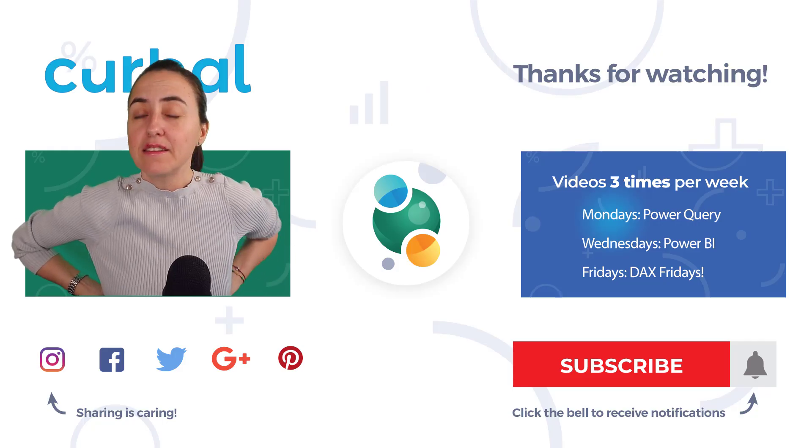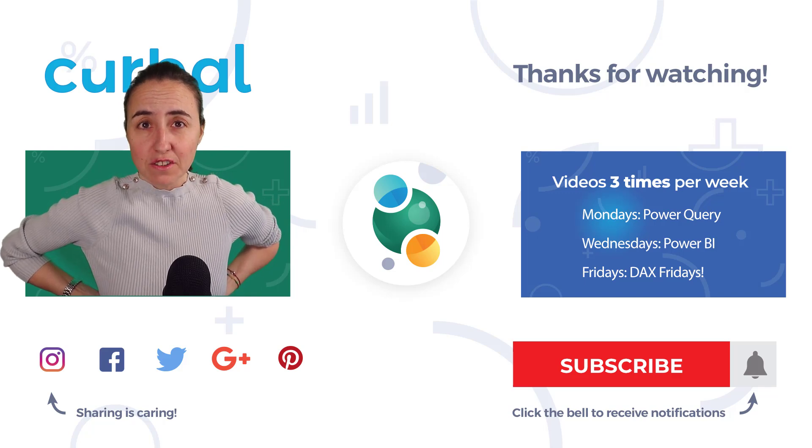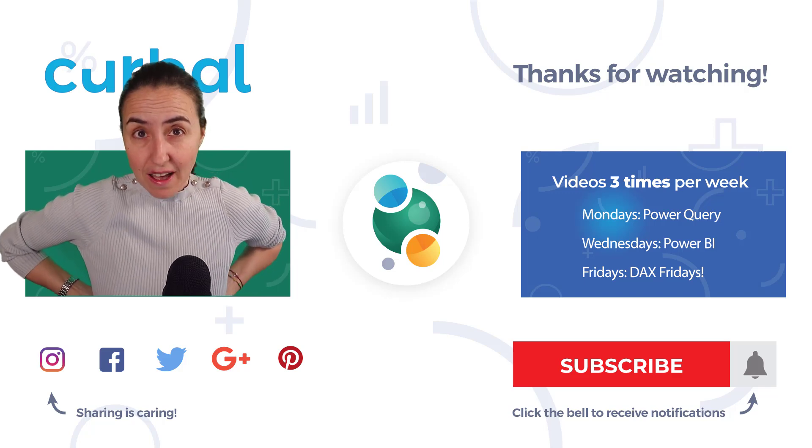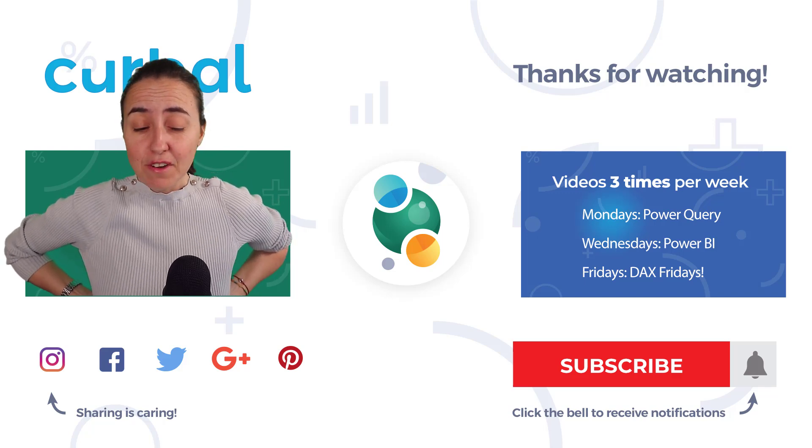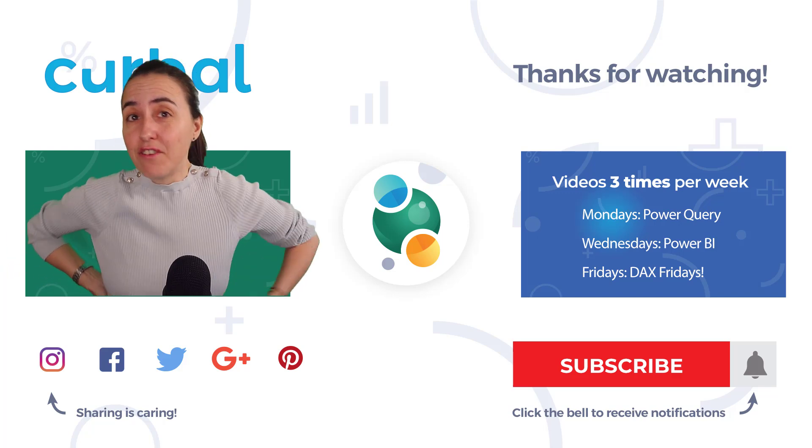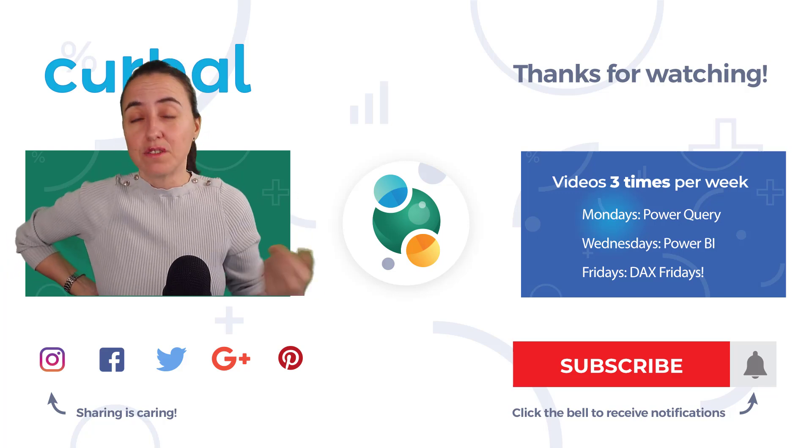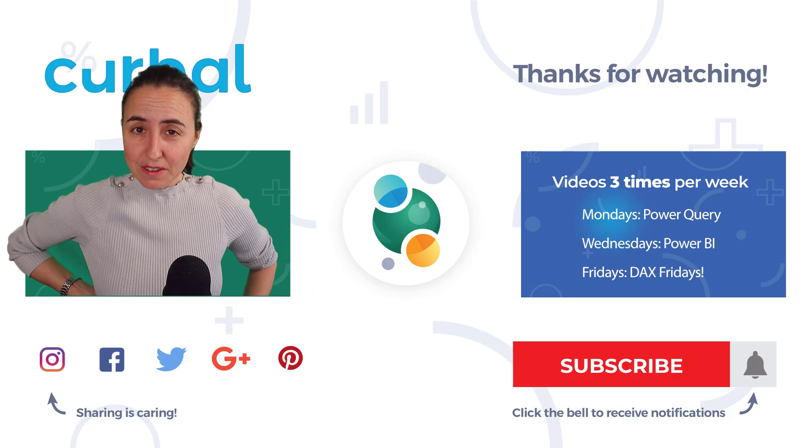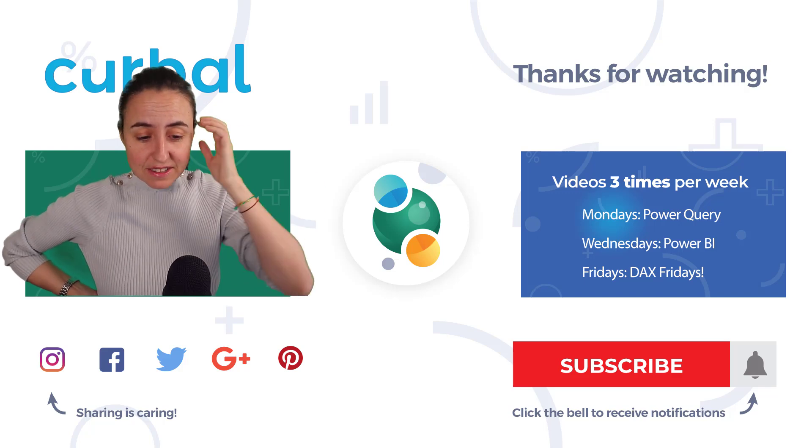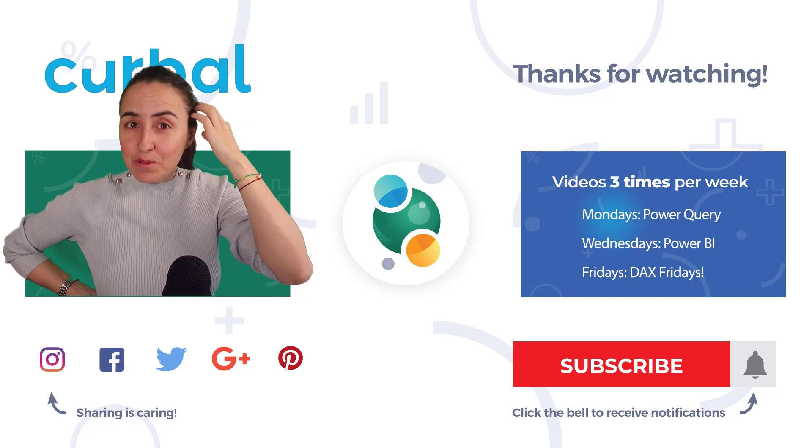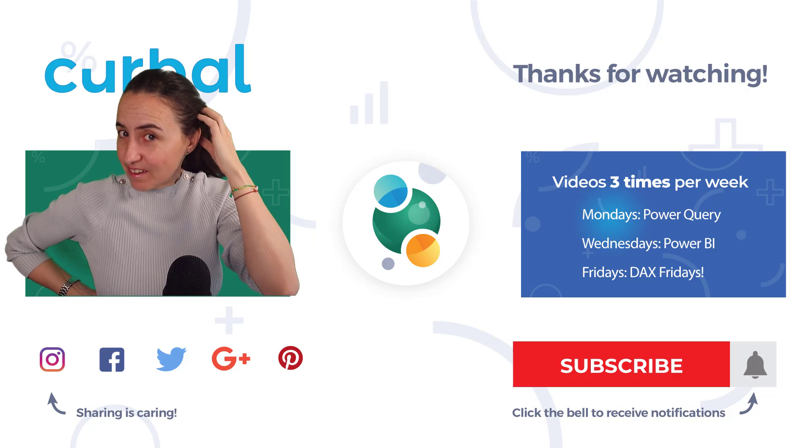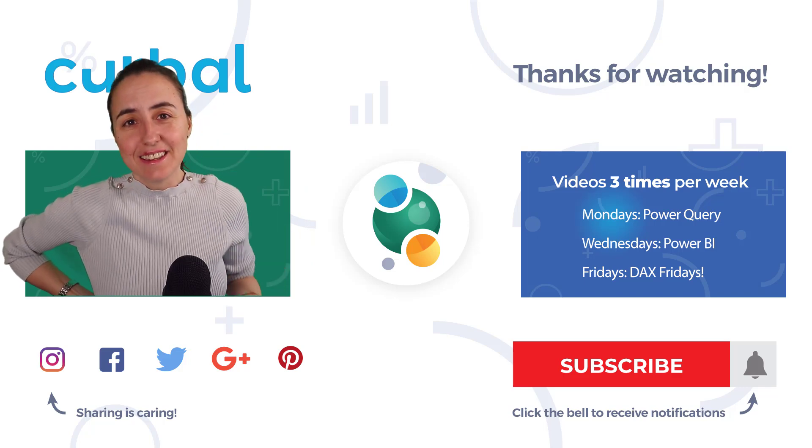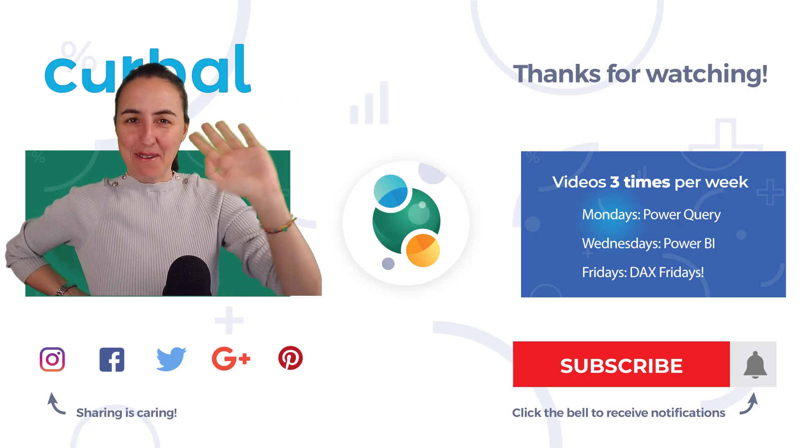Hopefully they will add it very soon. But until now, unfortunately, this is the only way to go. So I hope that this video was useful until they add these things to the matrix. I will see you again on Wednesday with another video. Until then, take care. Bye.